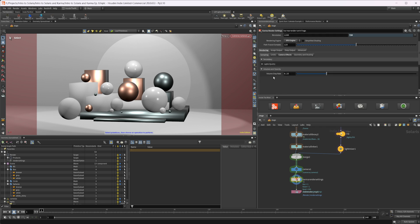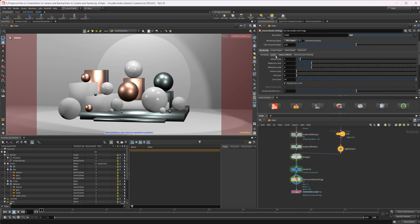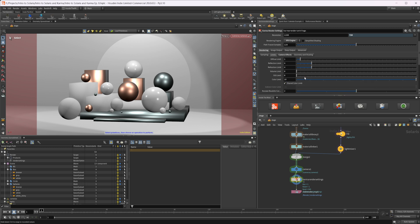Coming to the Rendering tab and the Sampling section — I'm not going to touch much here, but the Limits section is important. You can change the limits for different passes: diffuse, reflection, refraction, volume, and subsurface. If you have volumes or subsurfaces in your scene, you'll want to increase these to get more bounces. For refractions, if you're getting black spots in glass or refractive materials, you may want to increase that limit.